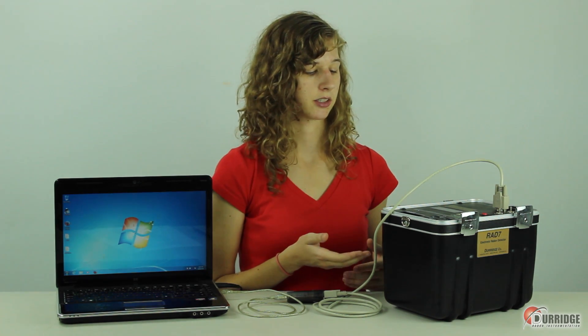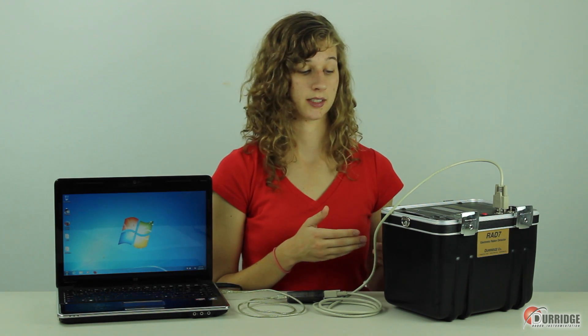You have used Durridge's Capture software in order to connect to a RAD7. And now you want to use Capture's chart recorder in order to observe a measurement's progress in real time.